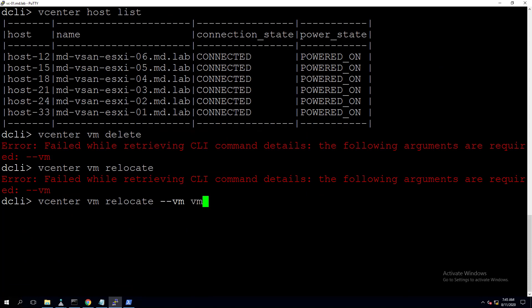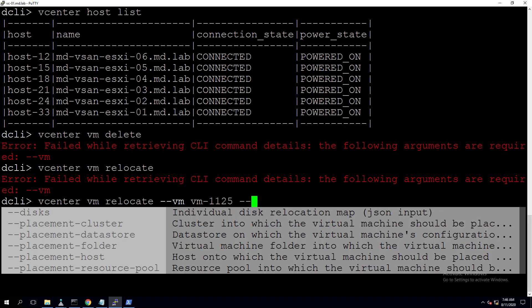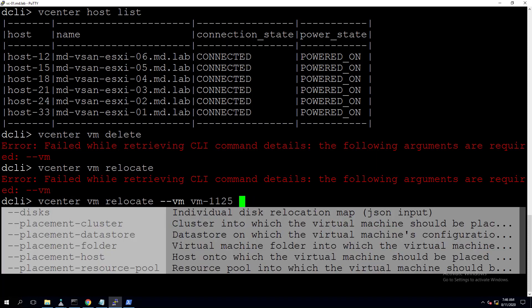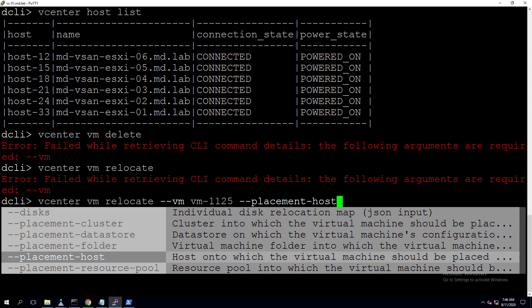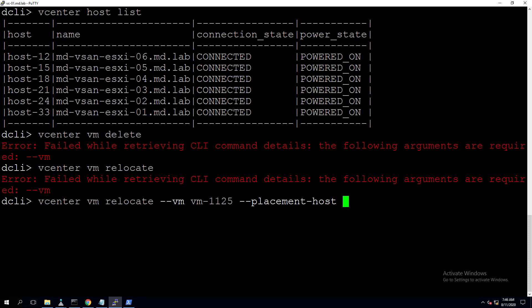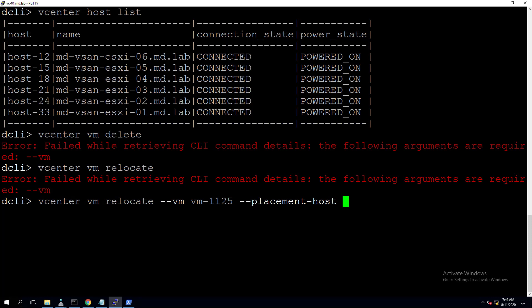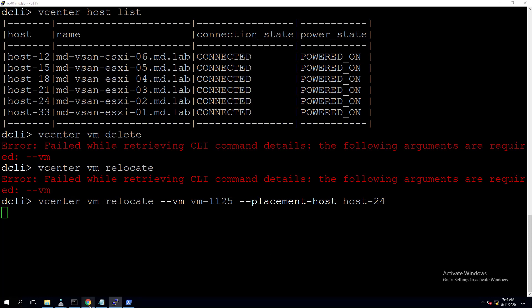Now provide the placement host — the destination ESXi host. Currently MD-demo-VC is running on MD-vSAN-ESXi-06. We can specify placement folder, placement host, and other options. Let's pick a host other than ESXi-06, which is host ID host-24, corresponding to MD-vSAN-ESXi-02. Specify '--placement-host host-24'. The migration has been initiated — the relocate virtual machine task is started and is at 44 percent.